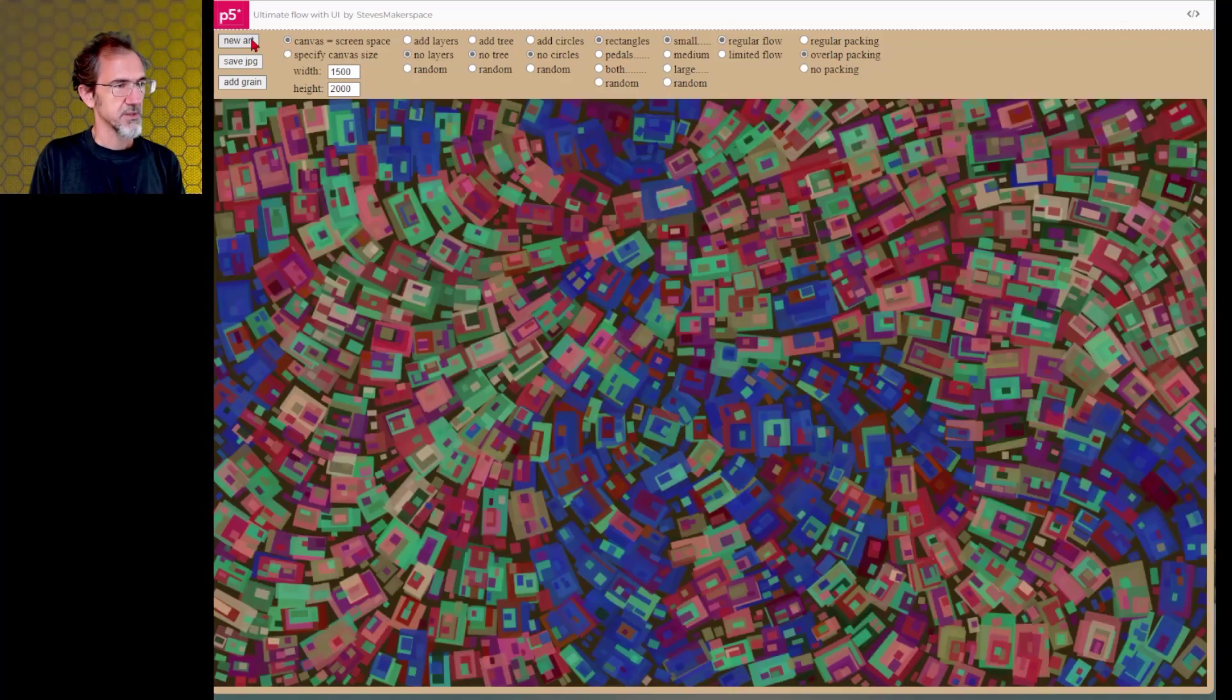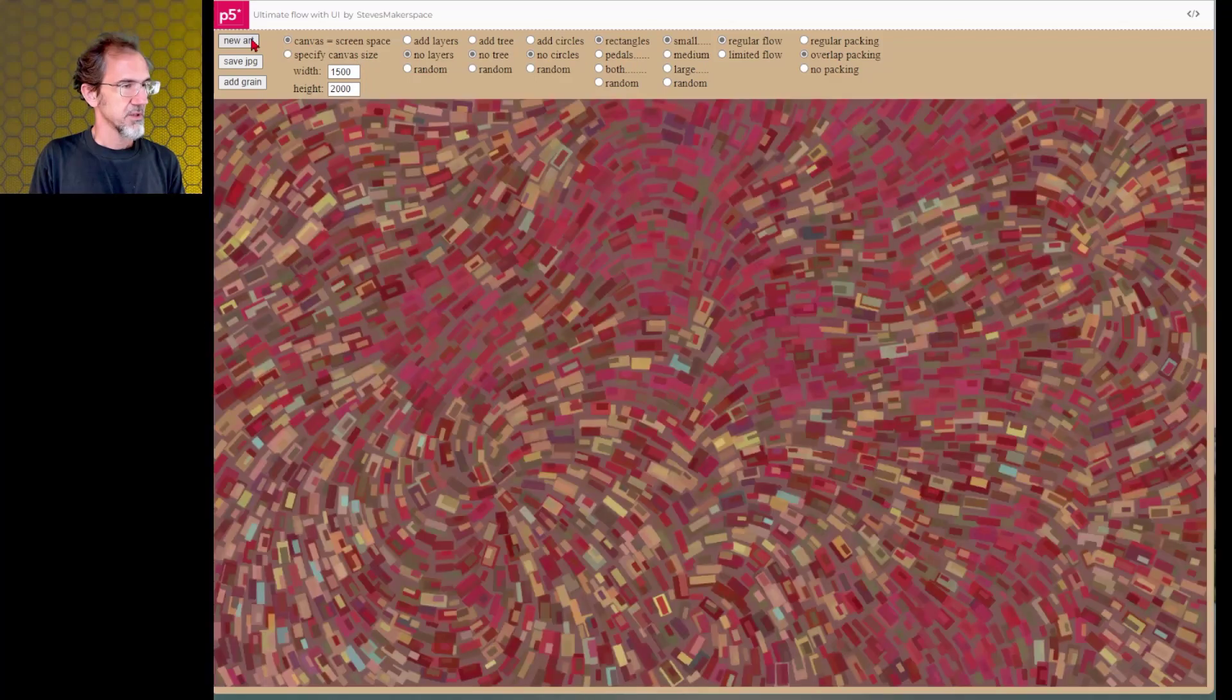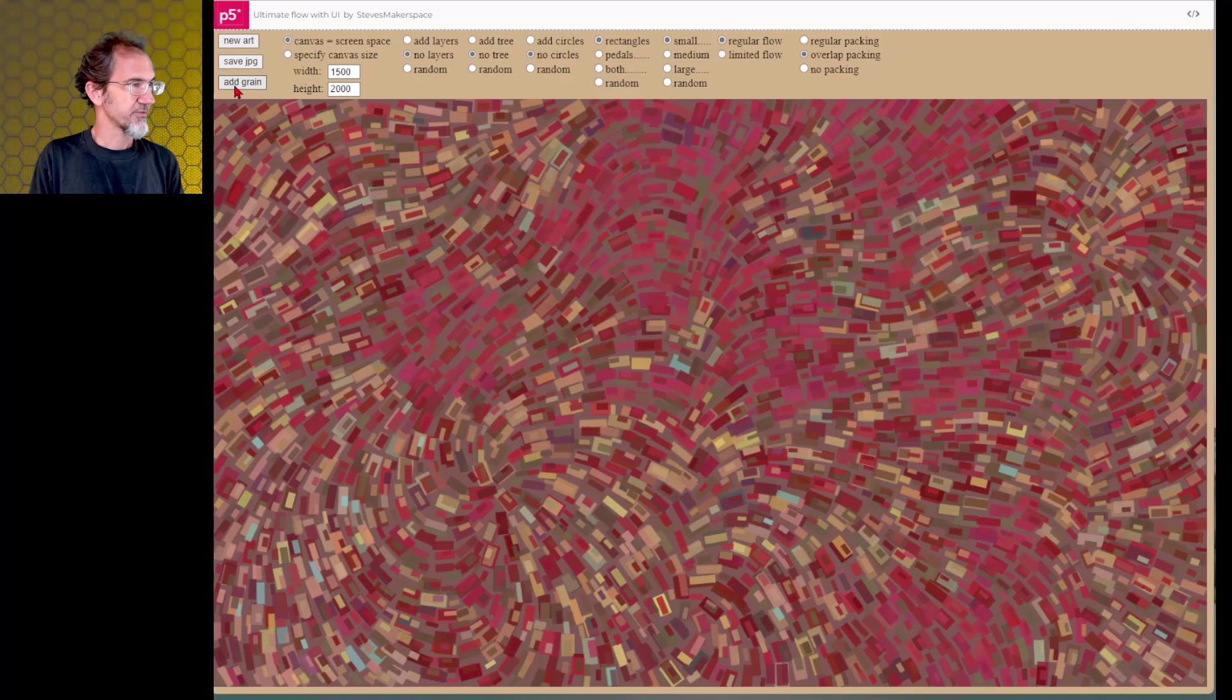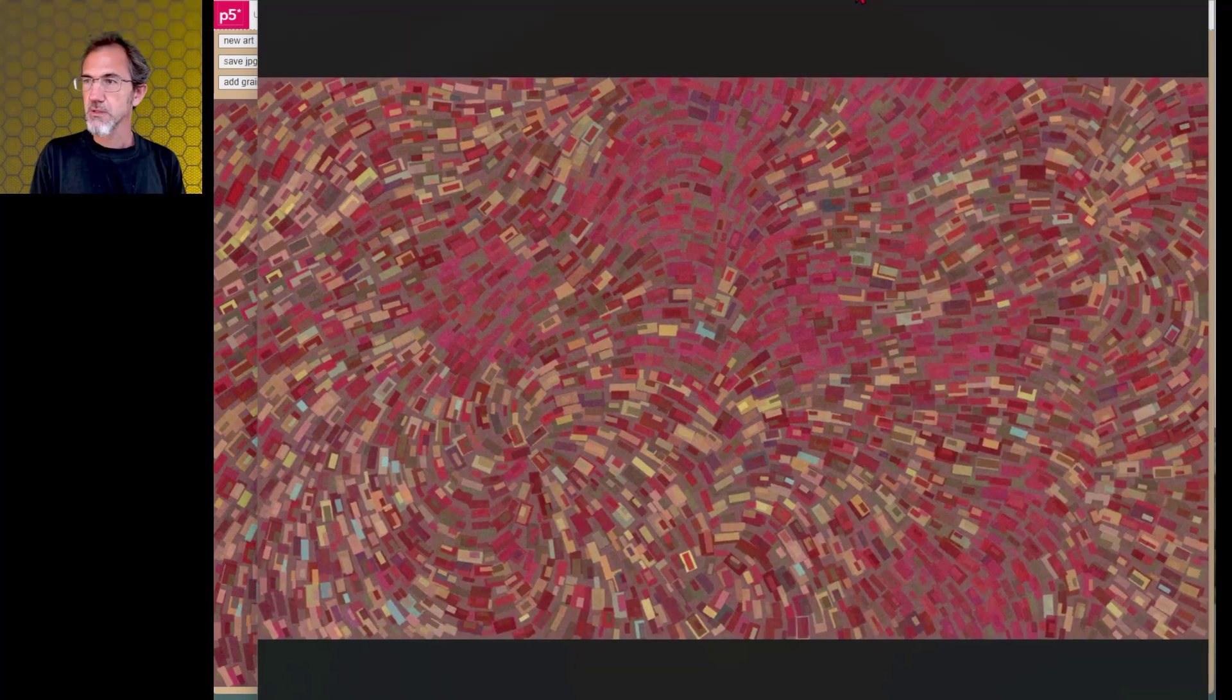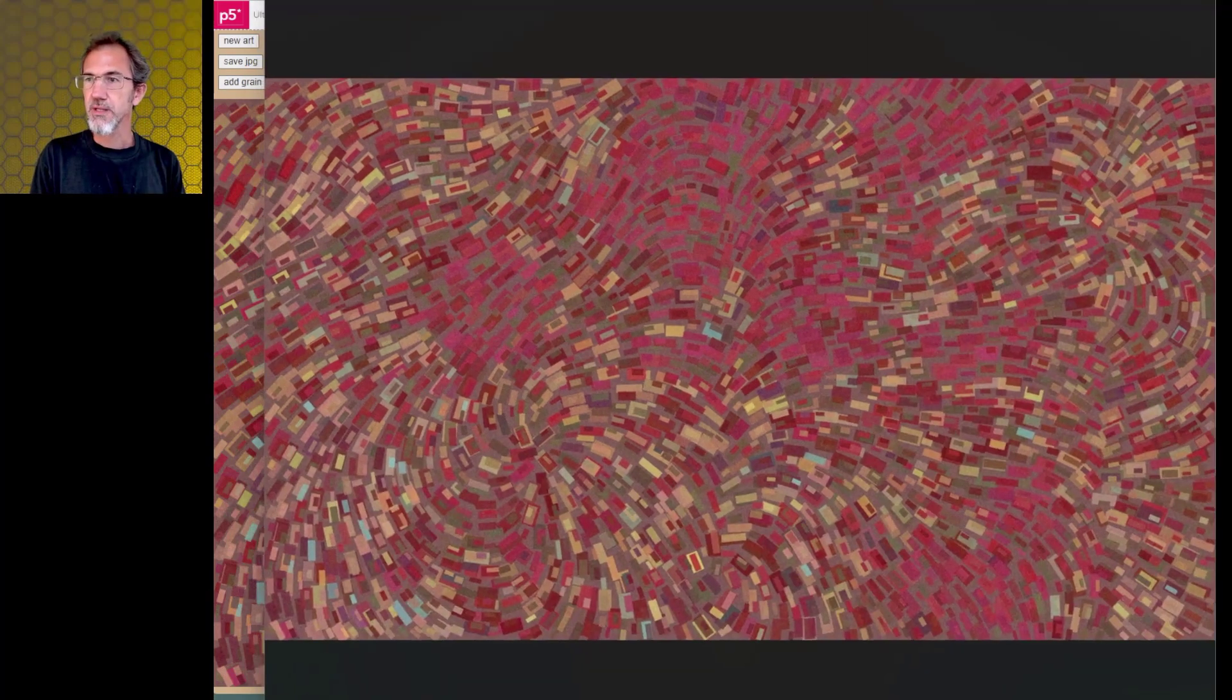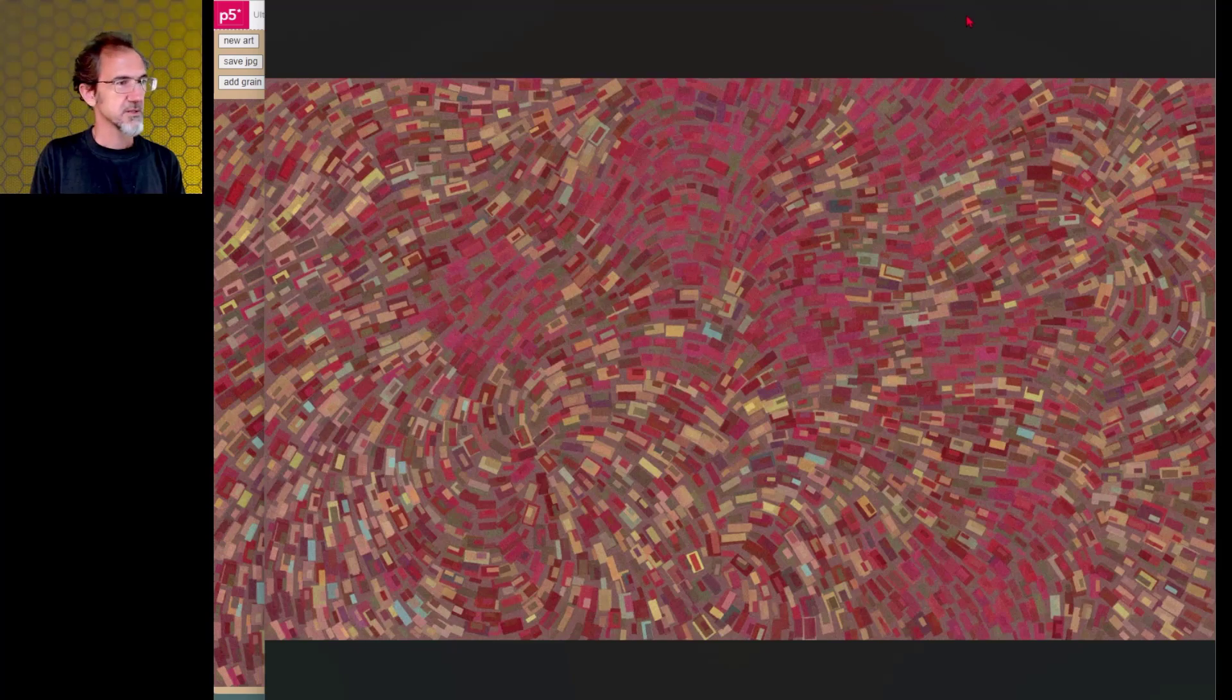All right. And we get this and this one, this was, this is pretty nice. And then of course we can add grain to this and then save a JPEG. So that looks pretty nice.